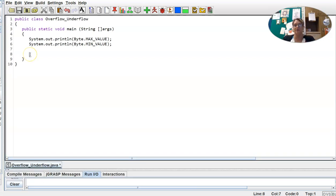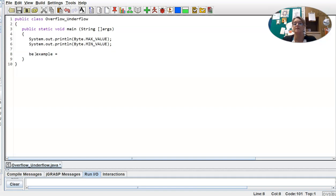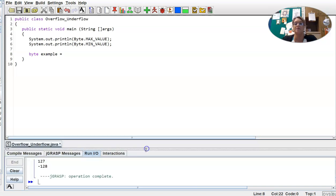So let's go ahead and we'll declare data type Byte. That's a primitive data type. We'll call it example. I think I spelled it wrong. So let's fix that. There we go. Byte example. And we're going to make it equal to that higher value, the maximum value in its range. So 127.